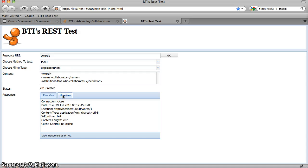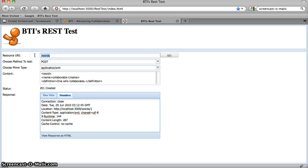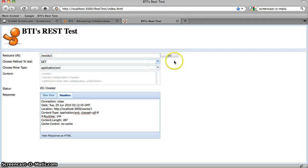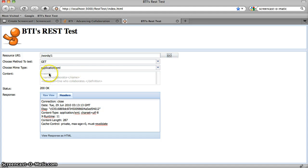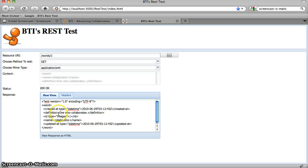And if we look in the headers, we'll notice that it also sent back a location header, which tells me the URL for my newly created resource. So let's go ahead and take this URL and put that in our tester. And we'll do a GET request this time. And there's the word that we just created. Notice that Rails added a couple audit fields and an ID field for our word. But it's essentially the word that we defined. We have our name, collaborator, and our definition, one who collaborates.